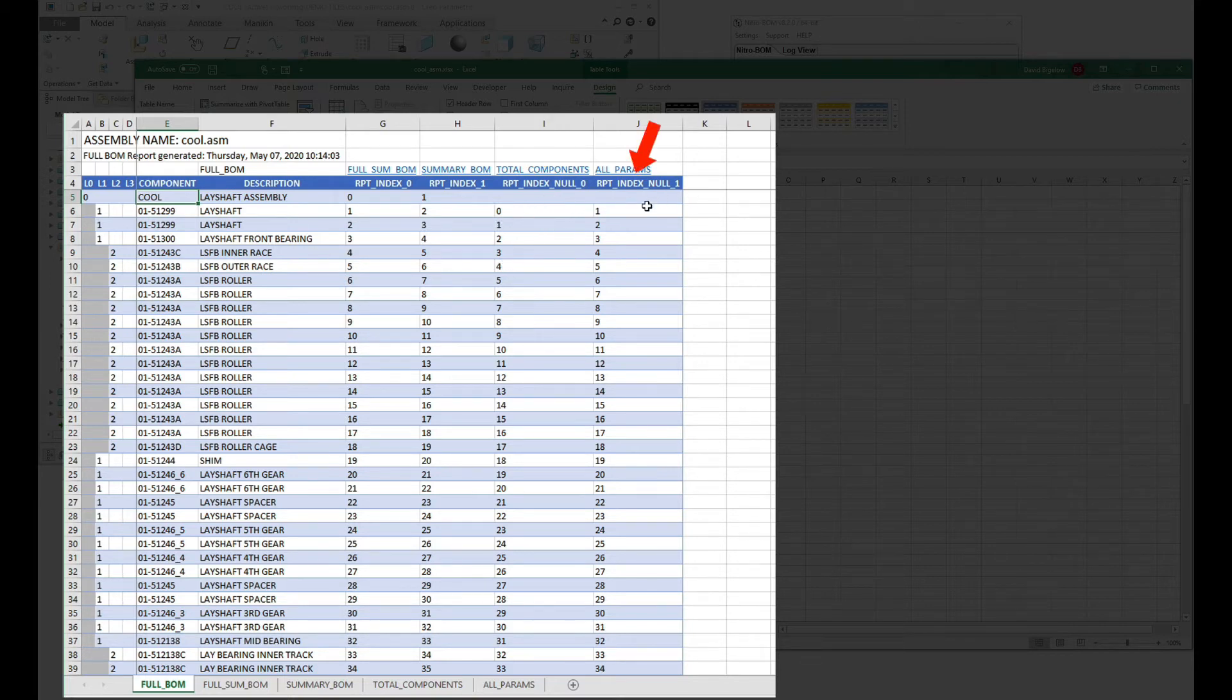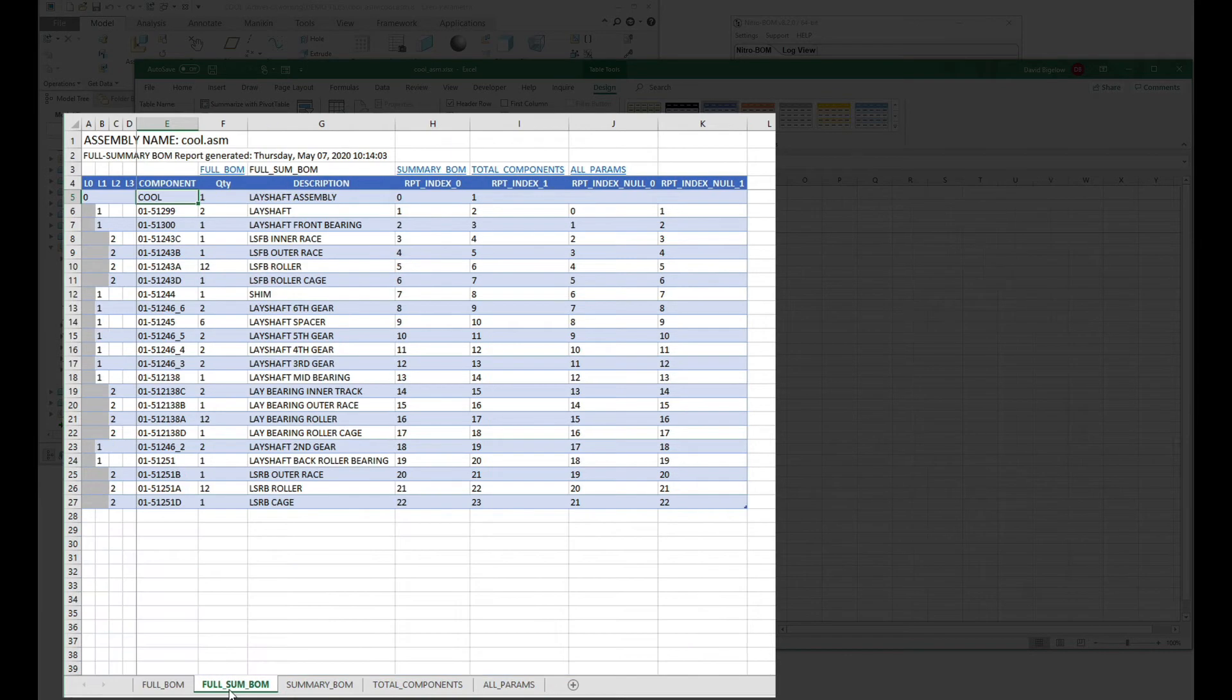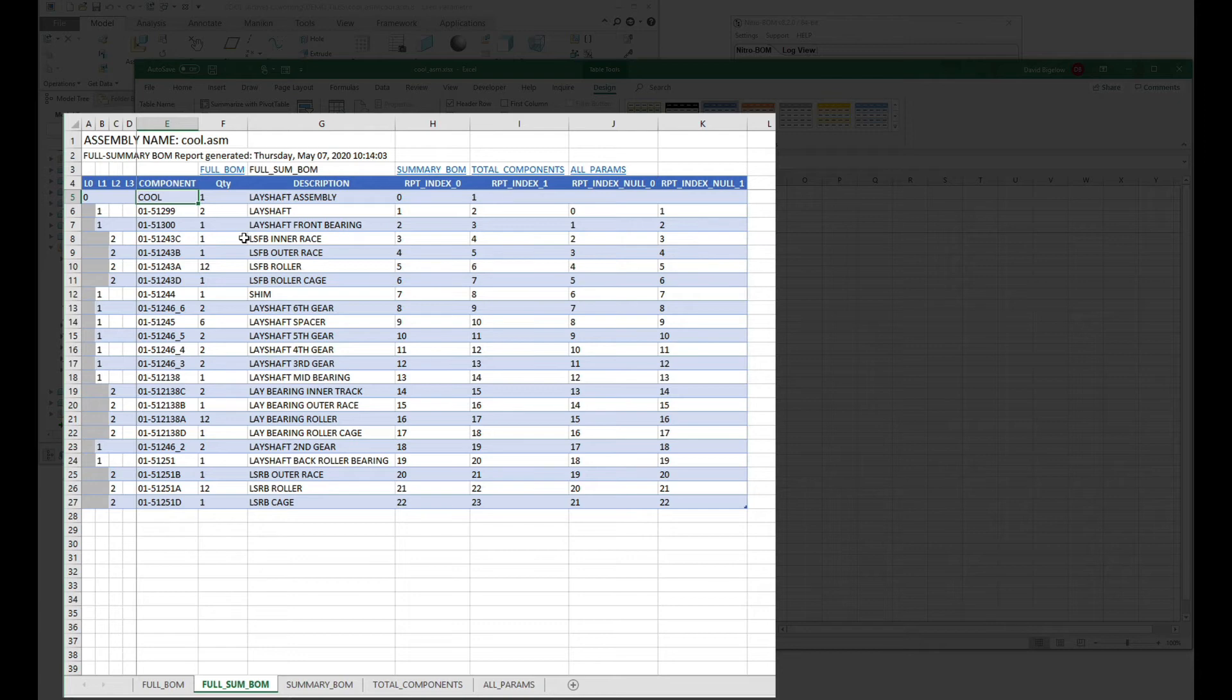Those indexes will continue down the list to the nth item. If you go to the full summary BOM, it's basically the same thing—just an incrementer of things, but this is a compressed list due to the summary BOM, which brings things down by quantity based on discovery.